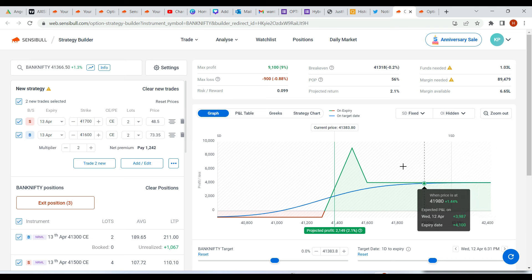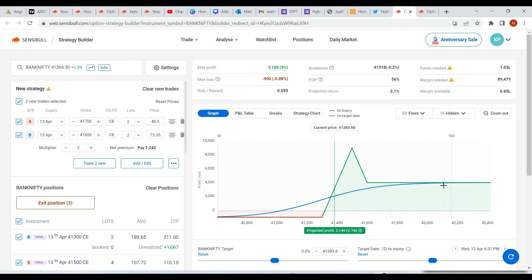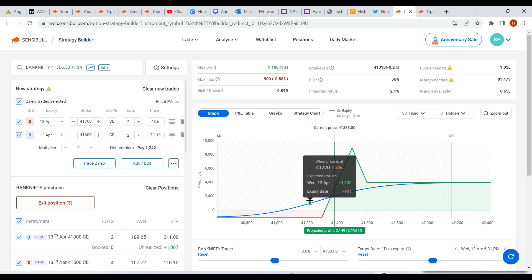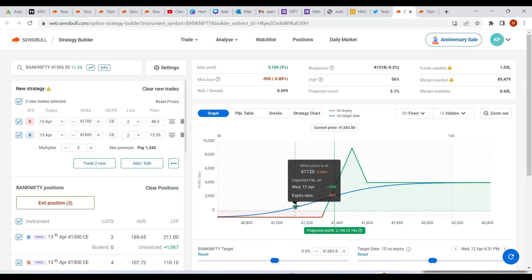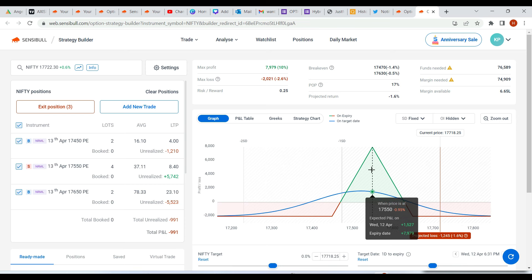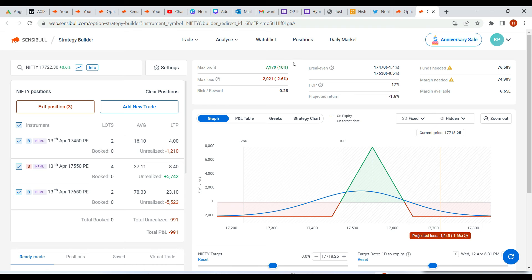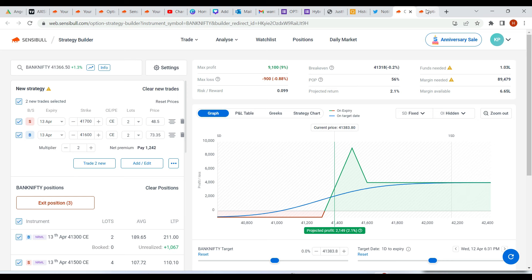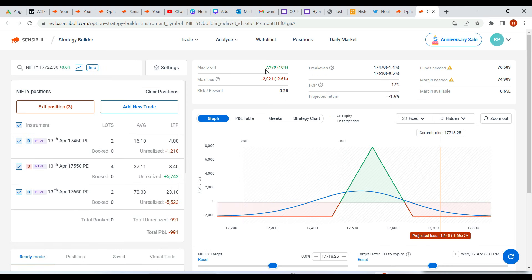I've already made 22,000 profit on this trade, but I'm still showing you the possibilities. Your loss on the downside is only 900. If it comes down by 0.6% or 0.1%, your loss is only 900, but this will give you huge profit if it expires at 0.92% or 0.27%. Technically, 900 loss minus profit of 7,000–8,000 still gives you 7,000 profit overall.